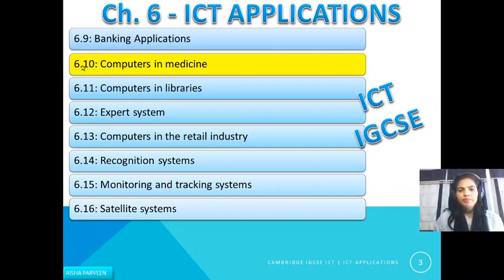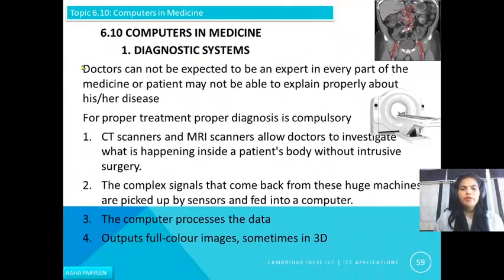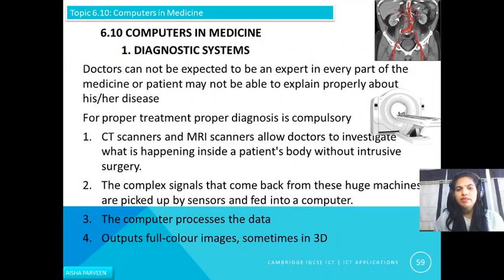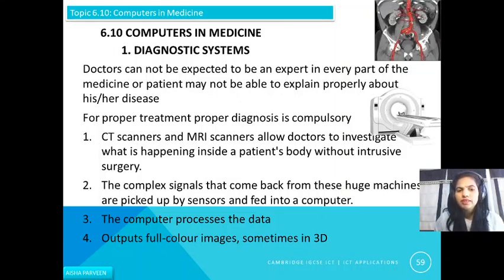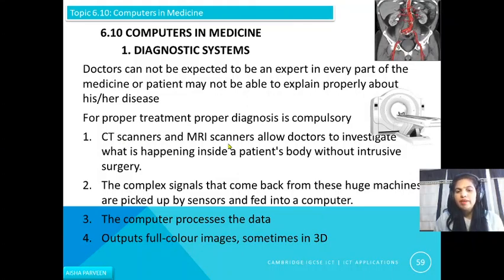The first use of computers in medicine is diagnostic systems. Doctors cannot be expected to be an expert in every part of medicine, and a patient may not be able to explain their disease properly. So for proper treatment, proper diagnosis is compulsory. CT scanners and MRI scanners allow doctors to investigate what is happening inside a patient's body without intrusive surgery.